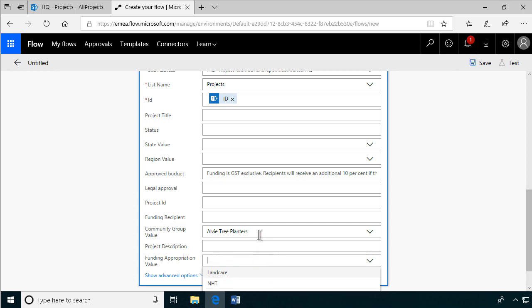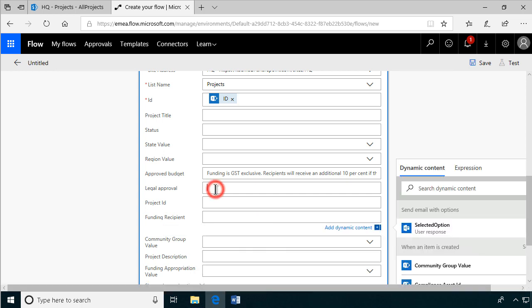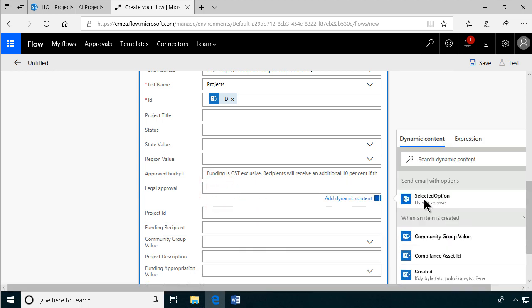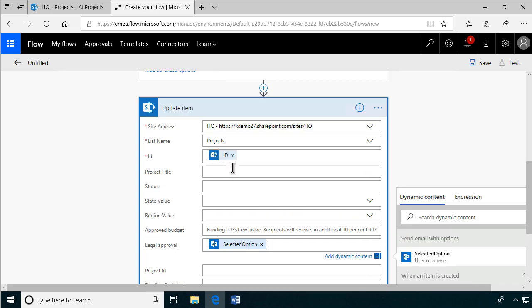But we want the legal approval to be the user response. We have the selected option. We don't have to actually write anything more there. So that's about it. So we update the item, remove all the default values, and then we test this.